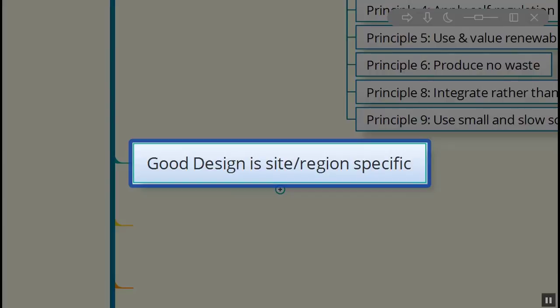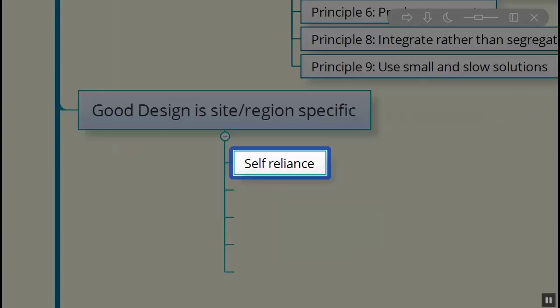Good design is absolutely site and region specific. It really depends on are you in a forested area? Are you in an urban setting where there's tall buildings around you? Are you in a location where there's a mountain and you're in the northern hemisphere and there's a mountain just south of you blocking solar gain? We have to look at everything based on the location we're at, the topography, and the surrounding structures around us.